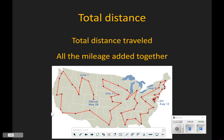So that every turn, every curve, every mountain that you go over and down — that is every turn of the wheel. You add them all together.